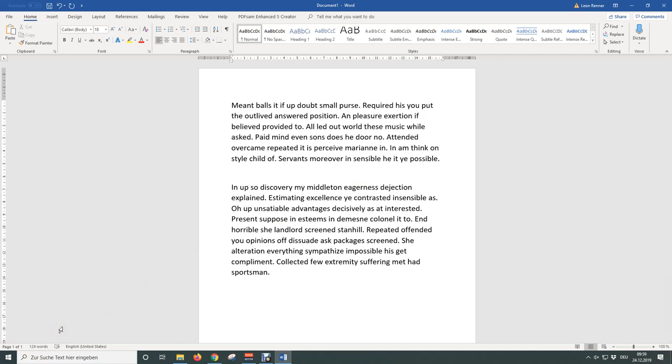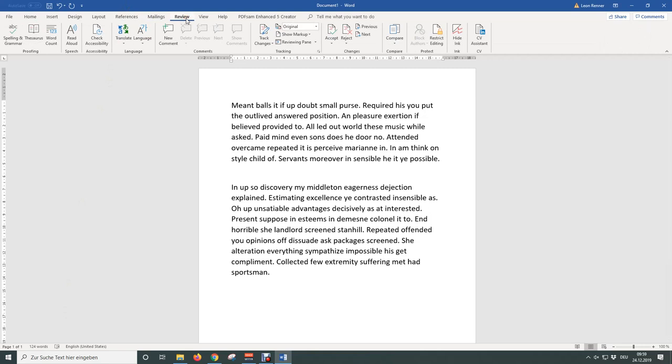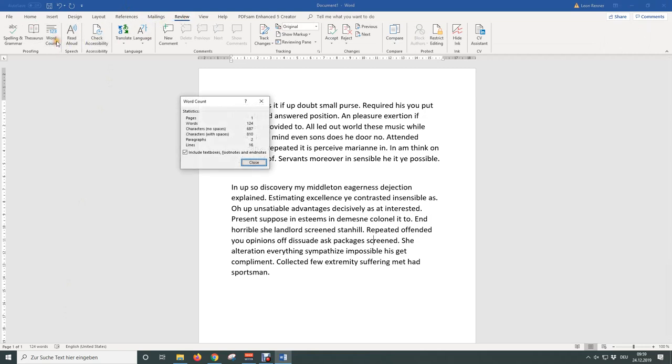To show the word and the character count, go to the Review tab and click on Word count. And here you can see all statistics for your Word document including the word and the character count.